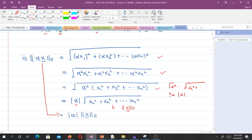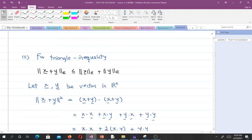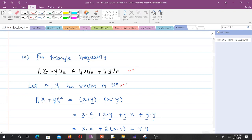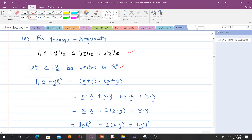The last thing to show is the triangle inequality: for two vectors x and y, the Euclidean norm of x plus y is less than or equal to the Euclidean norm of x plus the L2 norm of y. To show this, let x and y be vectors in R^n.